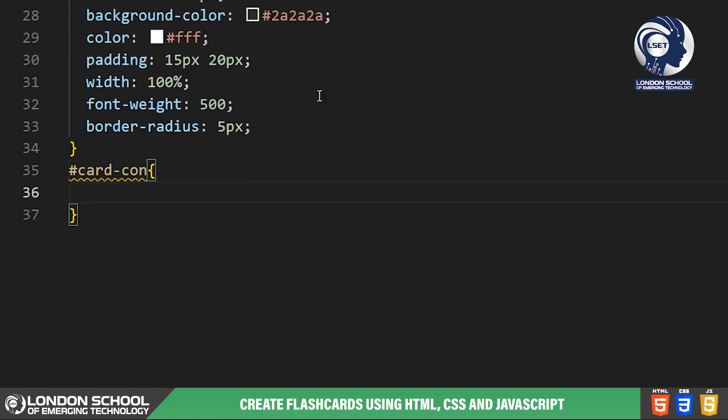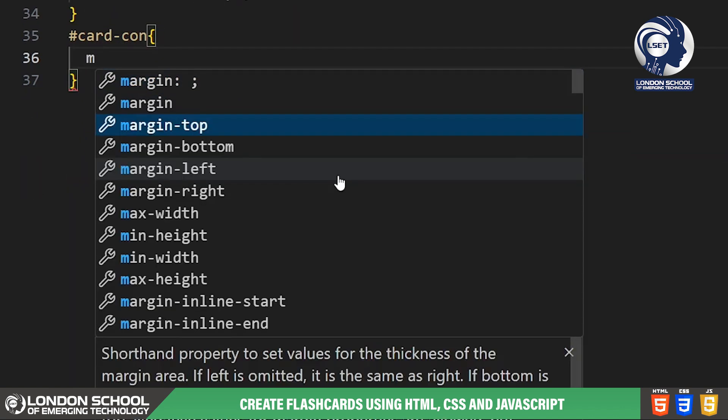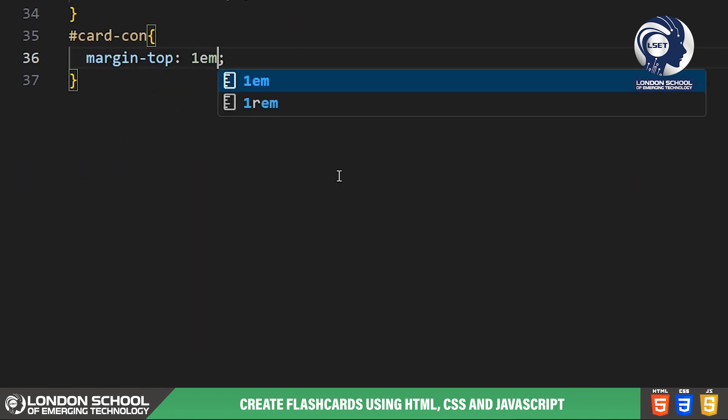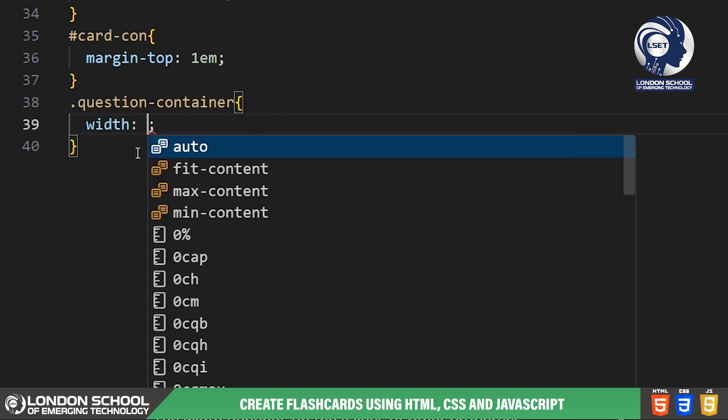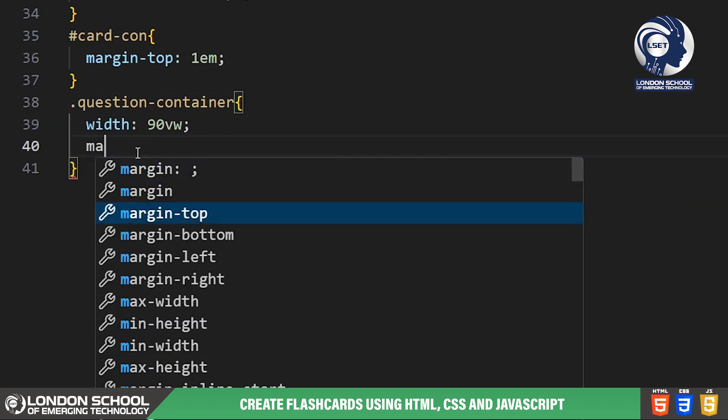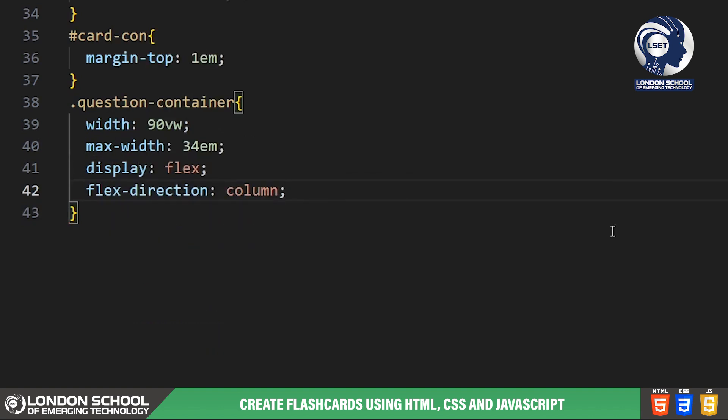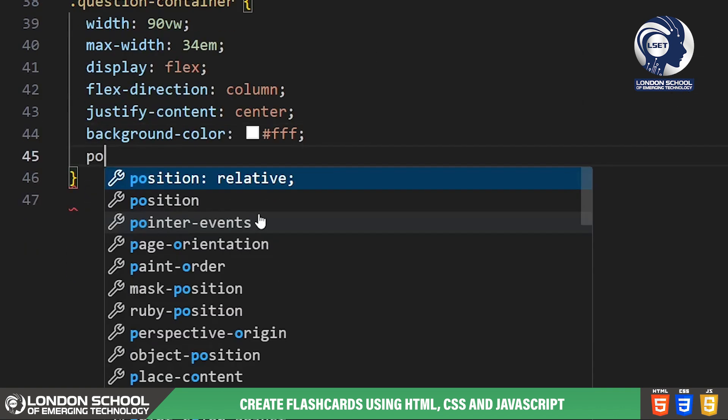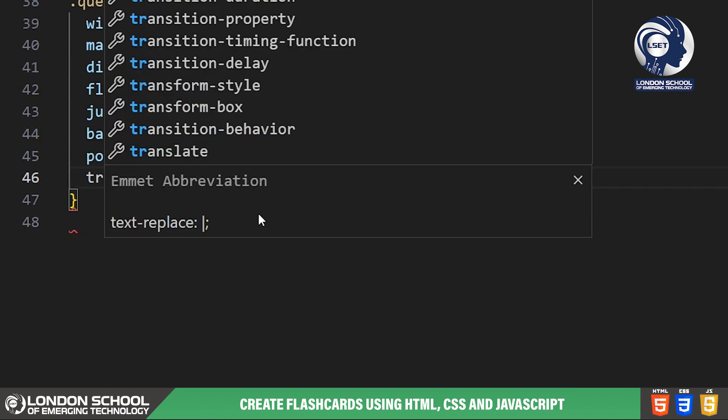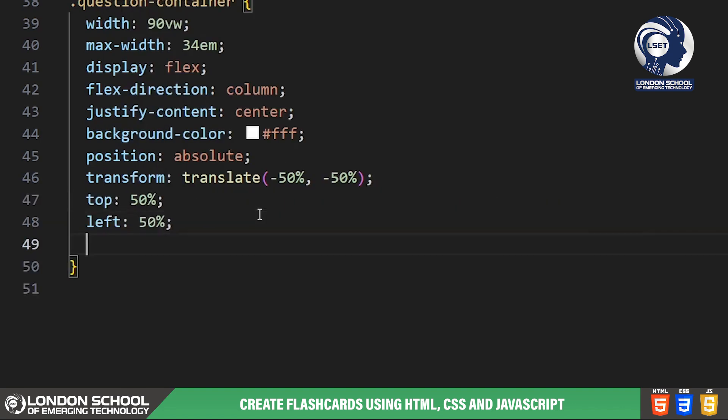The card con class styles the container for our flashcards. We've added some margin at the top for spacing. Here we're styling the container for adding new flashcards. It's positioned absolutely in the center of the screen with a white background, rounded corners and a subtle box shadow for depth.